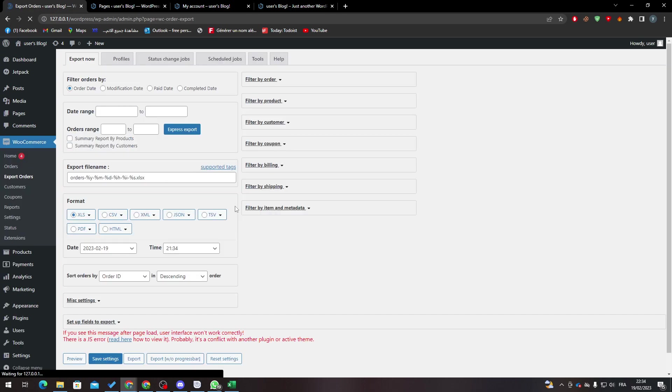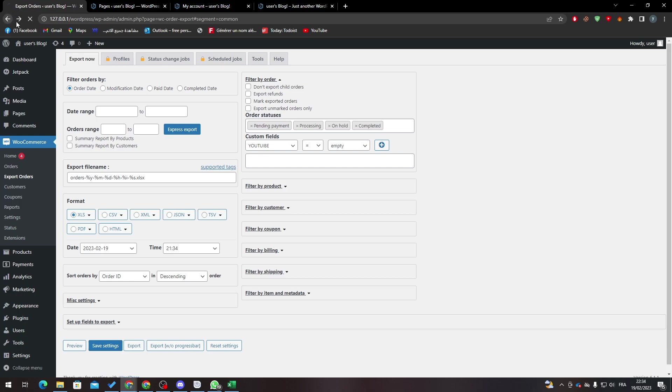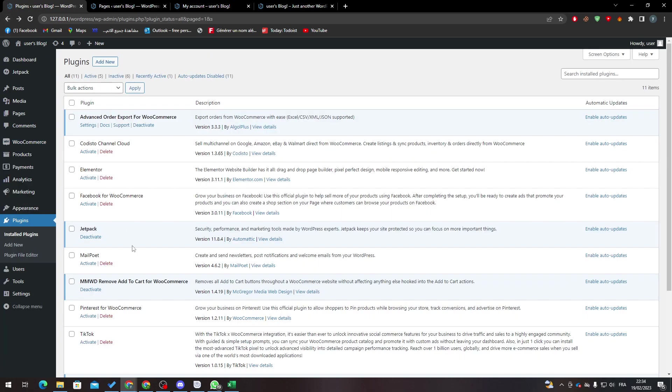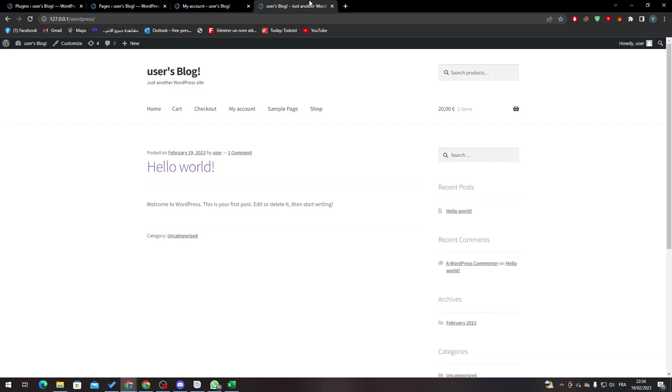So here are the settings if you want to go through them. Wait, let me just check them back. Activate, and here it is. These are like removes add to cart button to all WooCommerce websites.